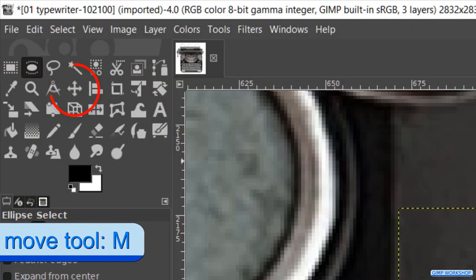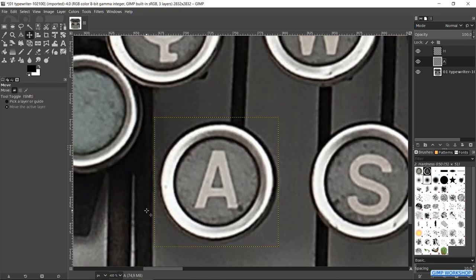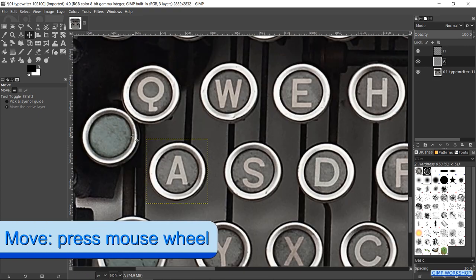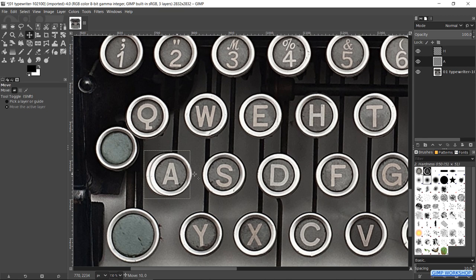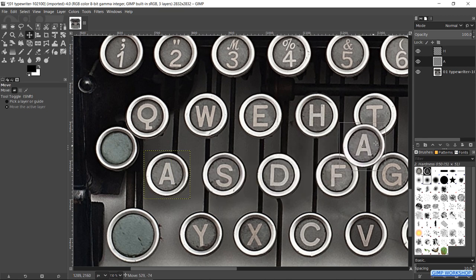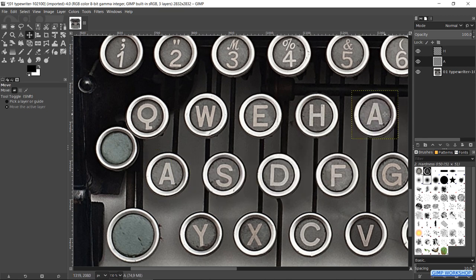Press the M key to make the move tool active. Zoom out a bit and move the image in the image window so we can see the letter T. Click and drag the letter A over the letter T.